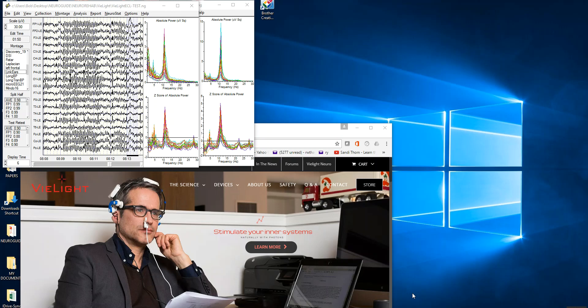This is a video of the effect of the ViLight device on the human EEG. The ViLight device emits near-infrared frequencies of light that penetrate the skull, five to ten centimeters approximately.